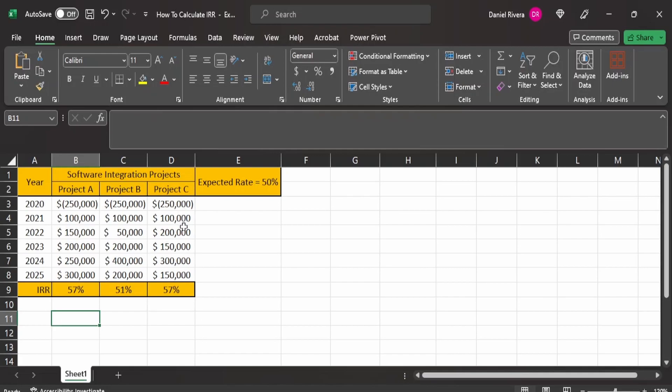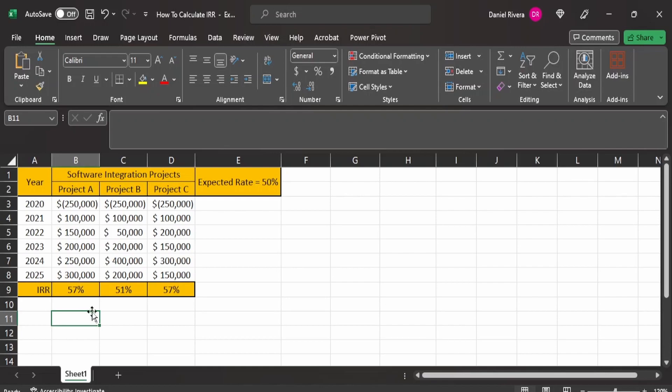So if the expectation is to have returns that kind of fluctuate like this, you may want to have a more stabilized project here, like project A. So that kind of gives the answer, if these were all mutually exclusive, you would want project A as it's more stable and it gives you the same internal rate of return.